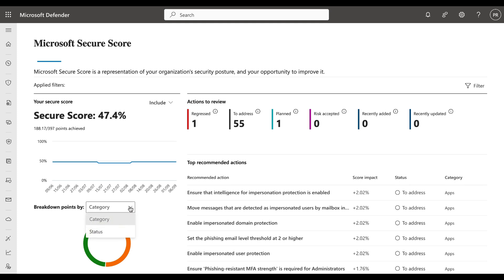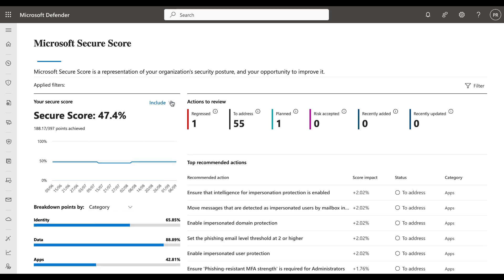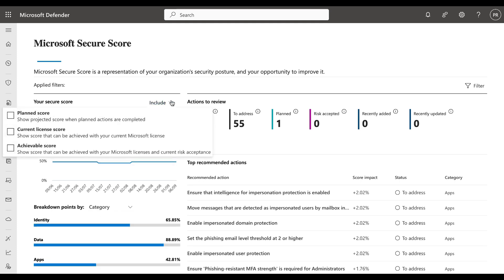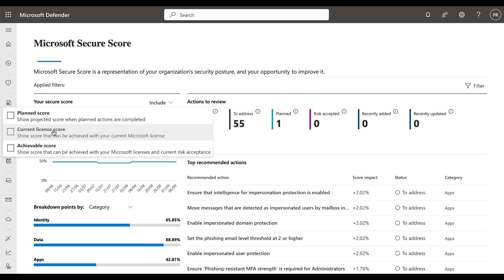You can also filter your Secure Score by your planned score. As you work through the recommended actions, you can set some of them to planned and you can show the projected score when planned actions are completed. You can do it based on the current license score as well to show what can be achieved with your current Microsoft license, and your achievable score to show what can be achieved with your licenses and current risk acceptance.